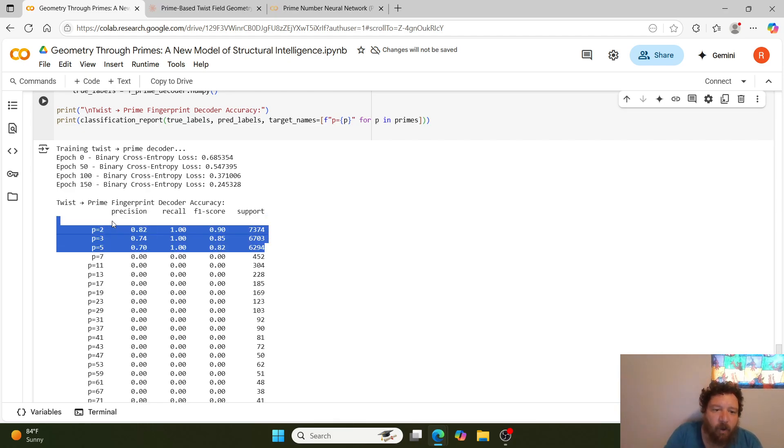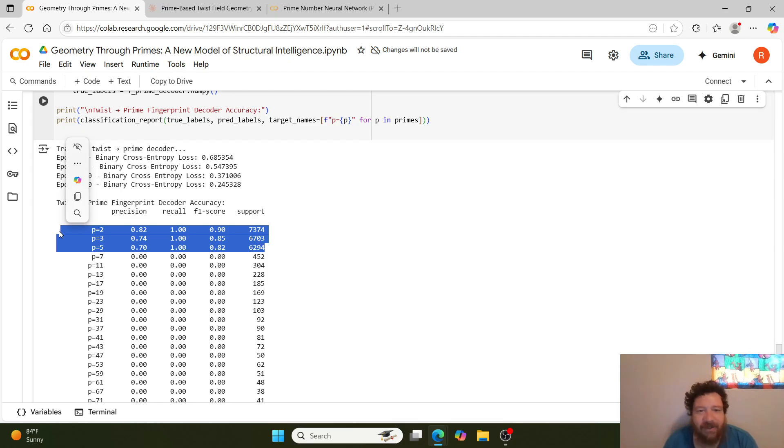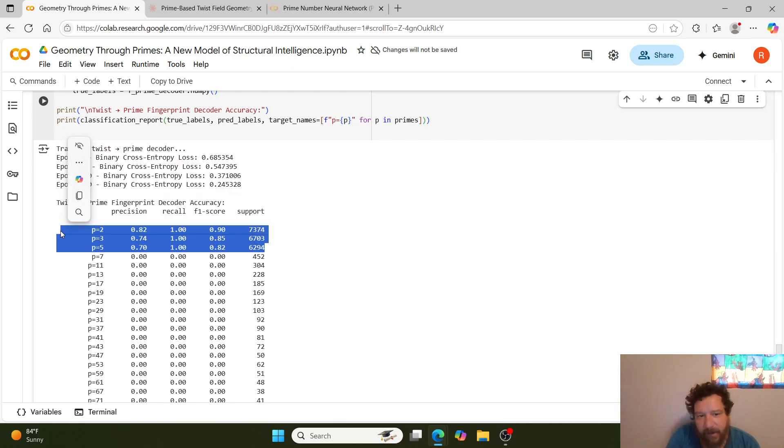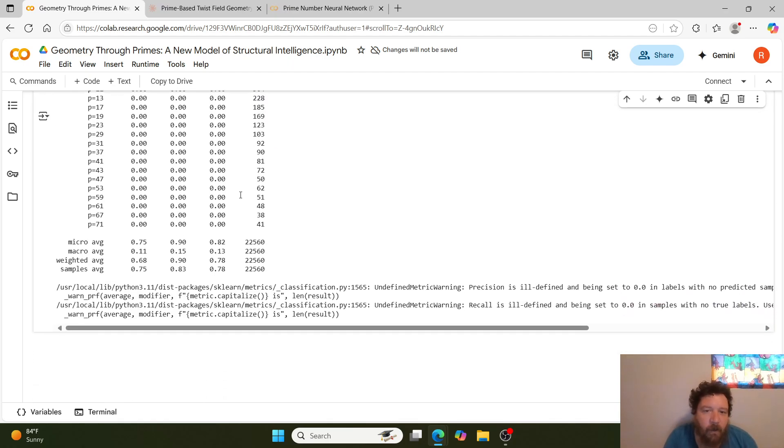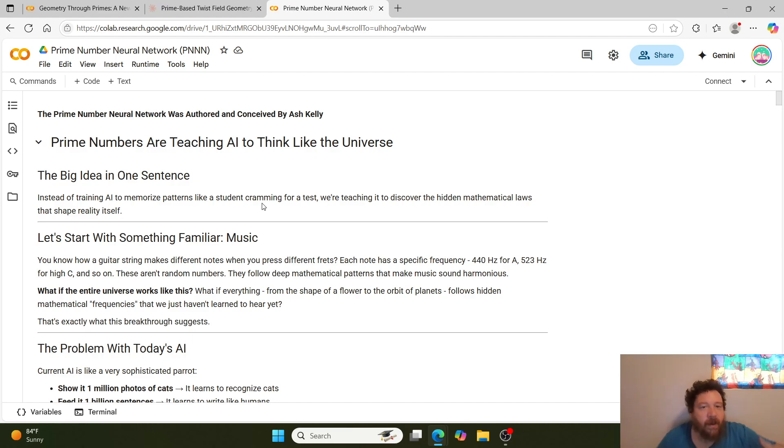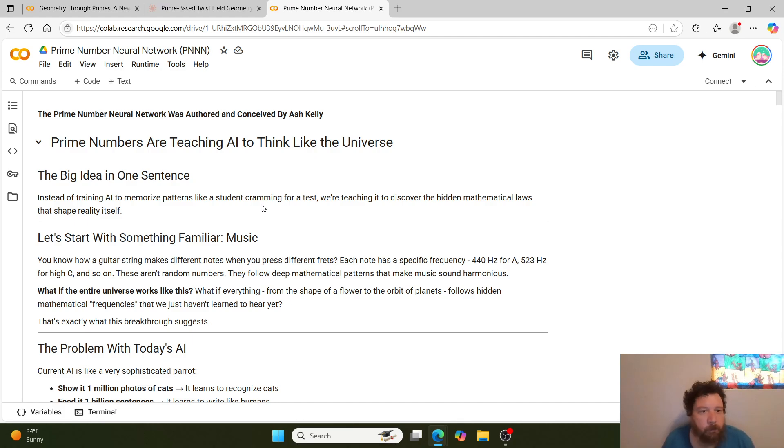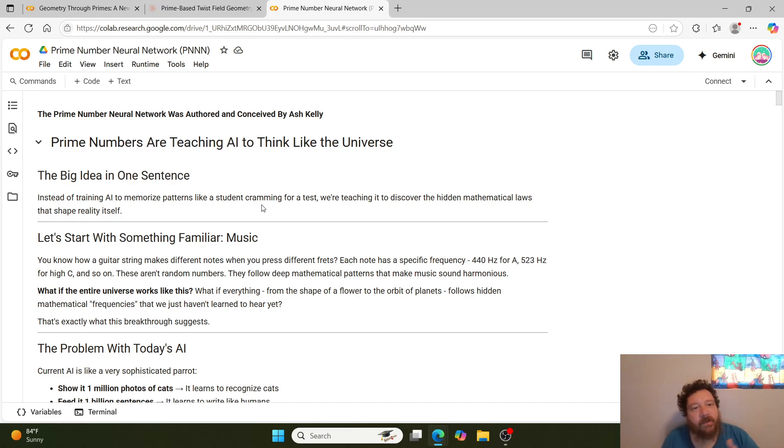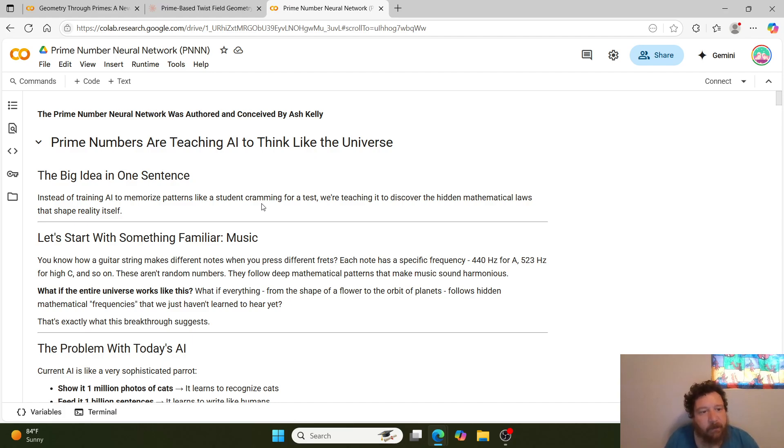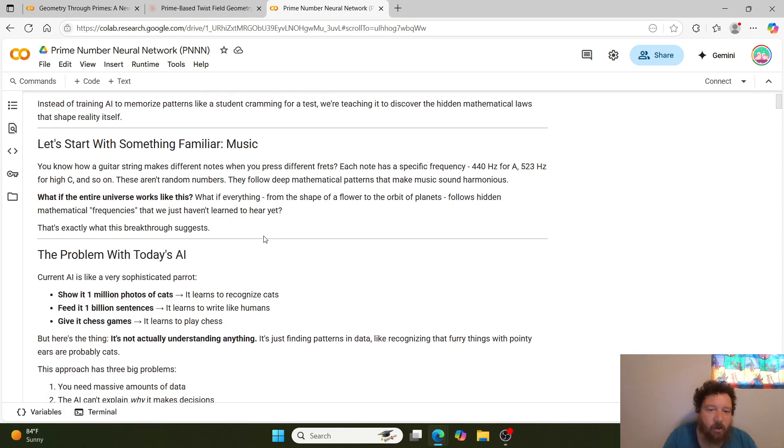Essentially, for the first three primes, it's 100% on the decoder recall—1.0 equals 100%—and then the accuracy is between 90% and 82%. Highlighting this, Ash Kelly is a better mathematician than me. Overall, he invented all of this. So I'm going to—I replicate this. I don't know how he got exactly this. And when I replicate and I go through, this is my proving out that the work exists and also just replicating it overall as a second set of eyes, I guess. And within this, my notebook is—and explaining out what's going on in here is—the big idea in one sentence is that instead of training AI to memorize patterns like a student cramming for a test, we're teaching it to discover the hidden mathematical laws that shape reality itself.